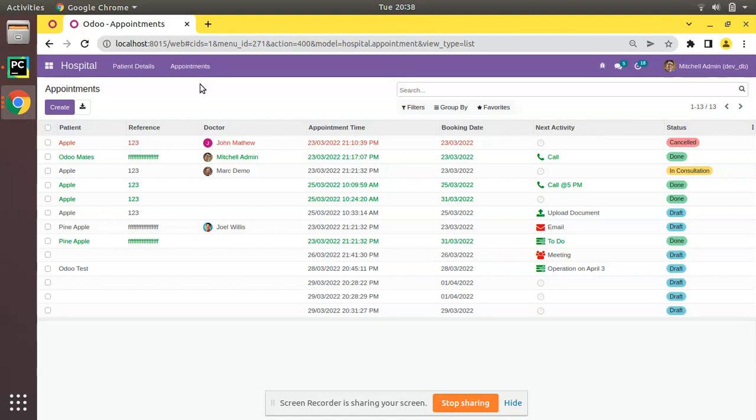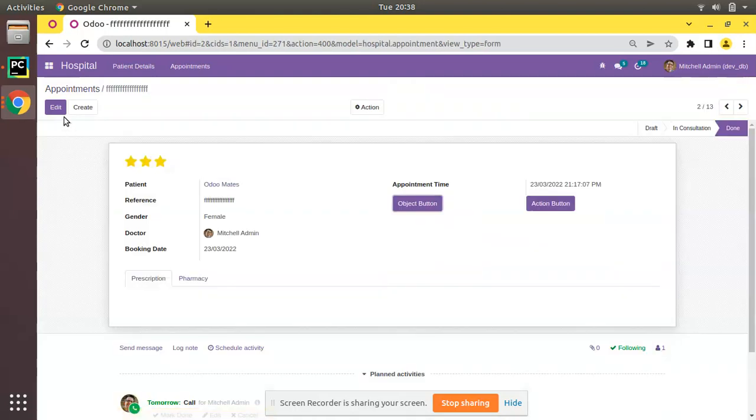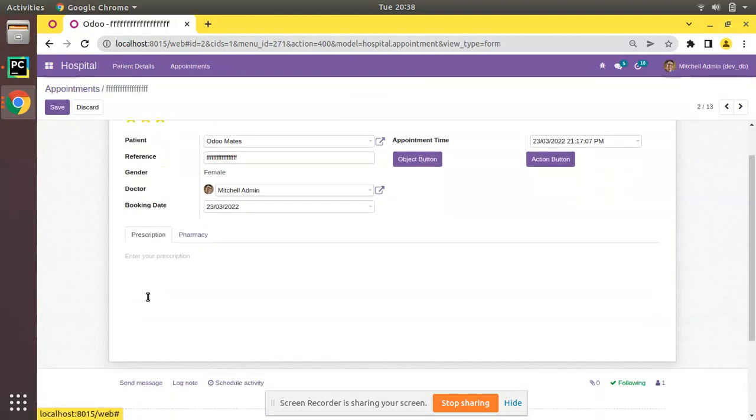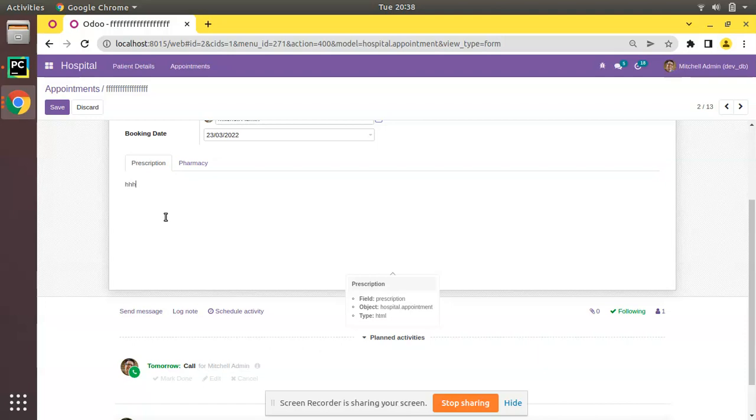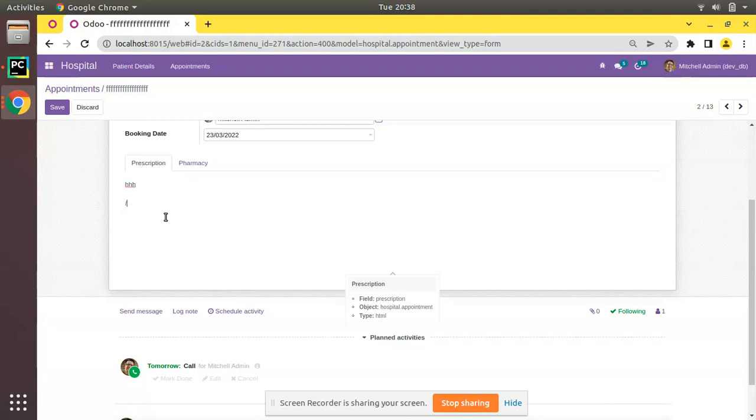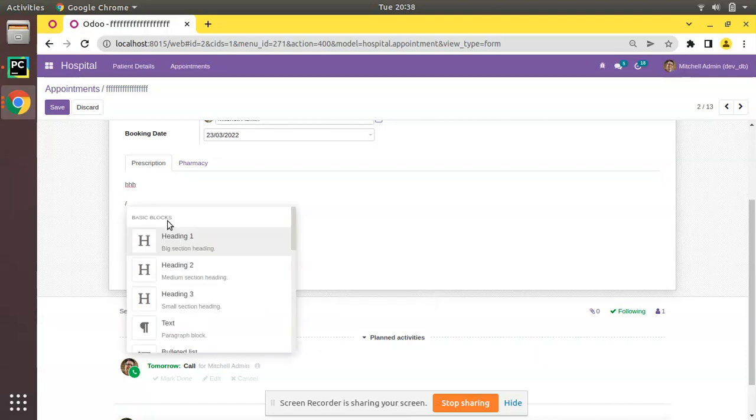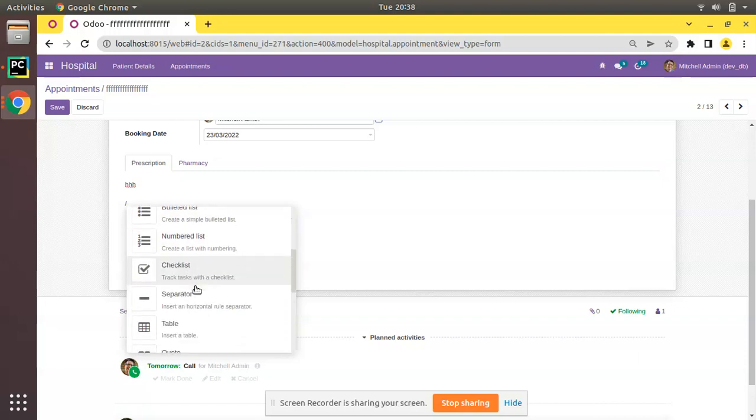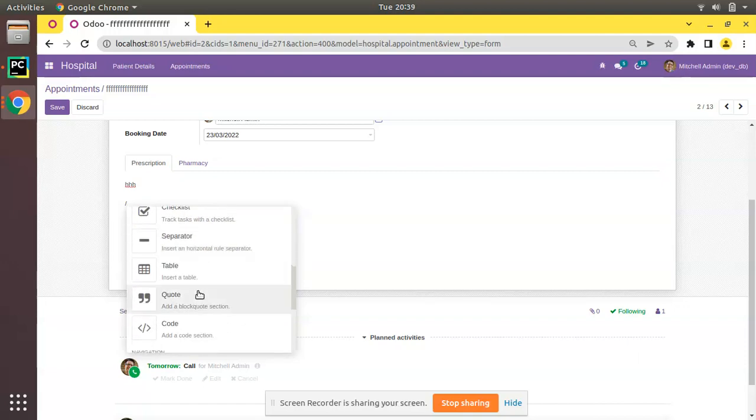If I open the appointments form view and click on edit, you can see inside the prescription page there is a field. You can see the type is HTML and you can enter anything. You can type slash and here you can see you can access the HTML features.